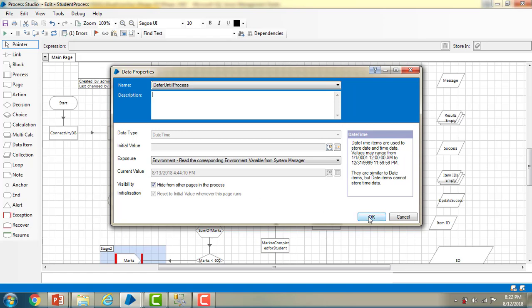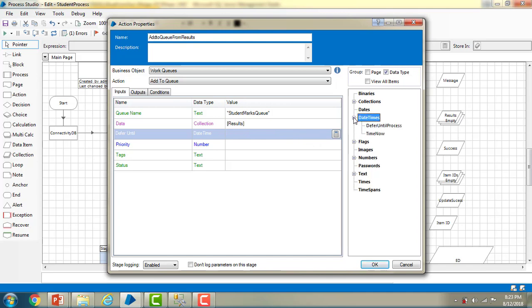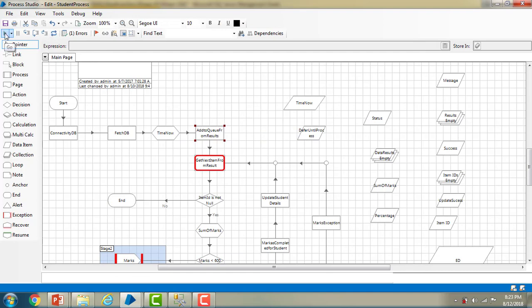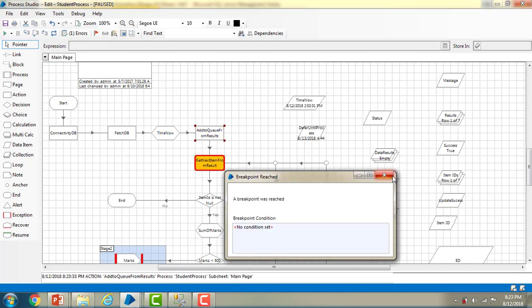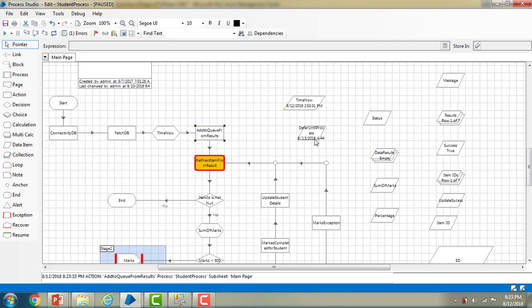I'm going to click OK. Now I'm going to refer that data item in the process — I'll remove the hard-coded lines and drag and drop the 'Defer Until Process' data item onto the canvas as the action property for 'Add to Queue from Results', then click OK. Let me reset and run the process. It has reached our breakpoint, and you can see the 'Defer Until' value matches the date and time set when we created the variable. This environment variable is applicable to the entire Blue Prism installation and can be used anywhere, whereas a session variable is only applicable to that particular session.